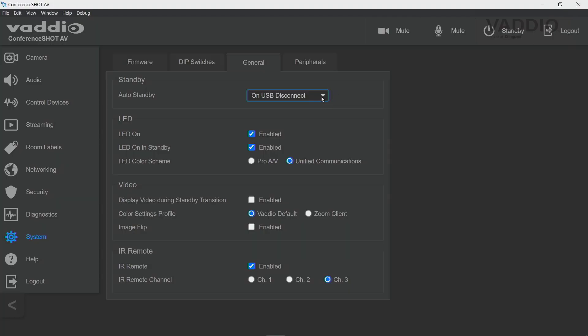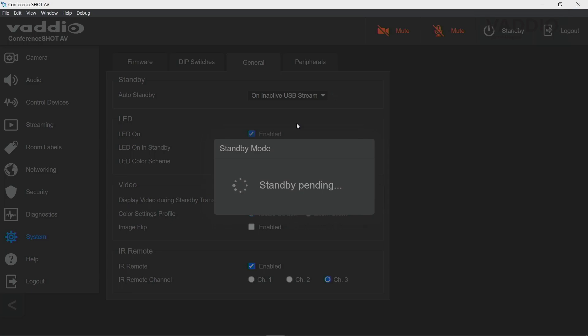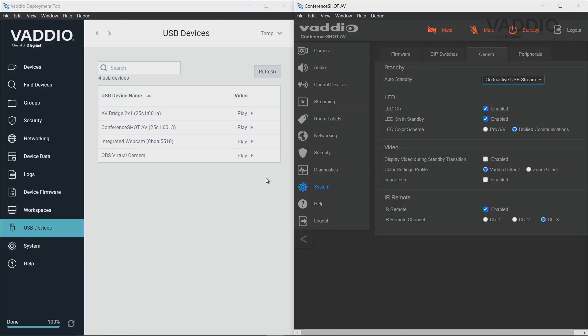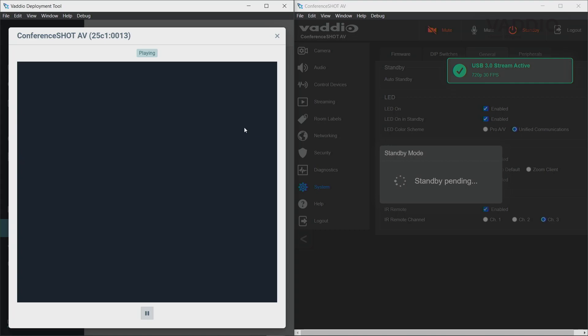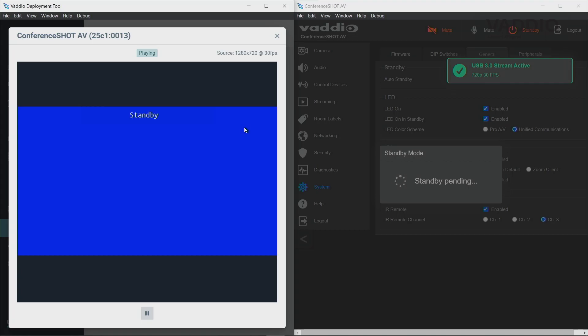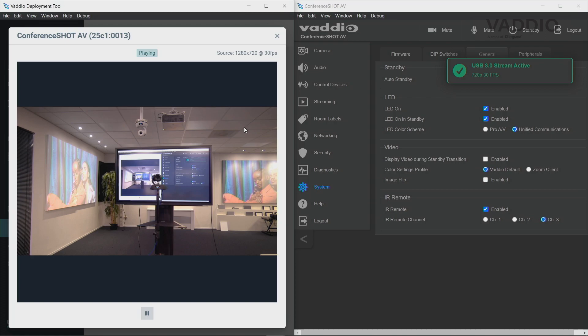The third option is switching on active/inactive USB stream. As you can see, the camera is now in standby, and the moment I'm actually accessing the camera — let me click here — the camera will automatically come out of standby and start producing an image.